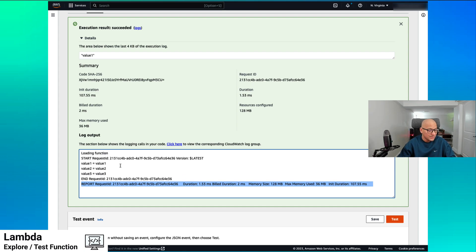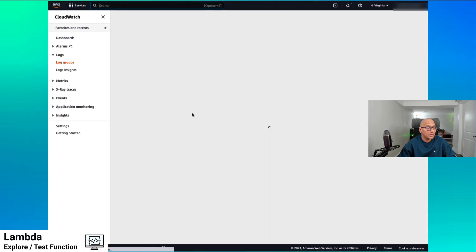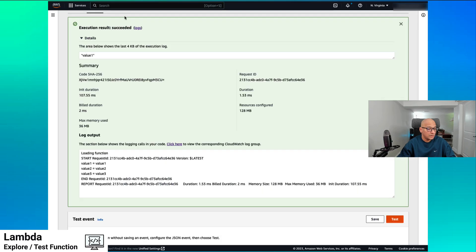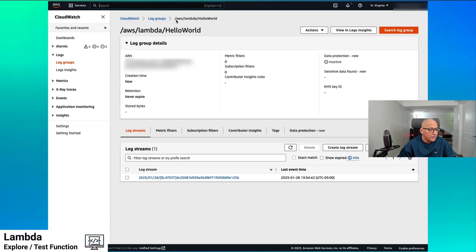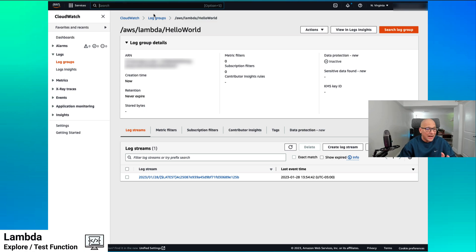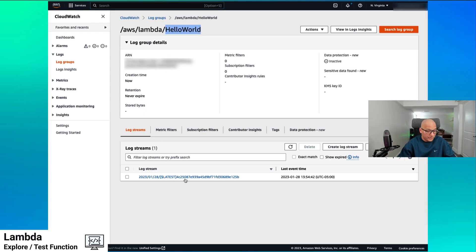What happened with the function? We're going to take a look at it by clicking on the logs link, which brings us to the CloudWatch console. What we see here is that creating the Lambda function also created a log group for us. This is the name of the log group: AWS Lambda and the name of the function. It also created a log stream, which is generally created the first time we invoke the Lambda function.